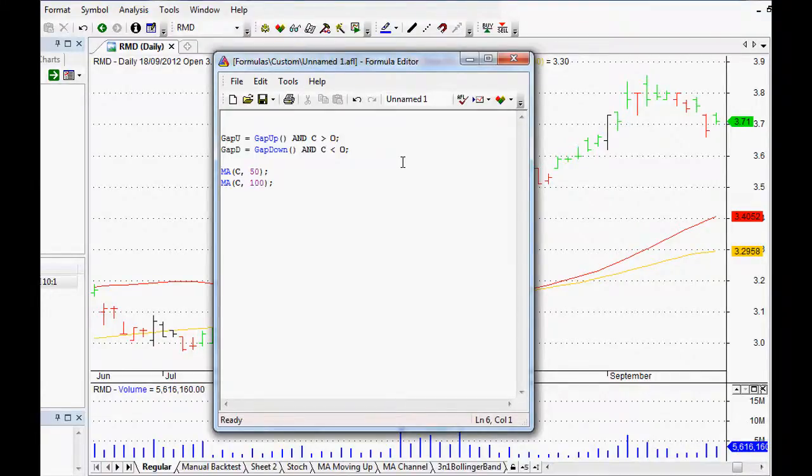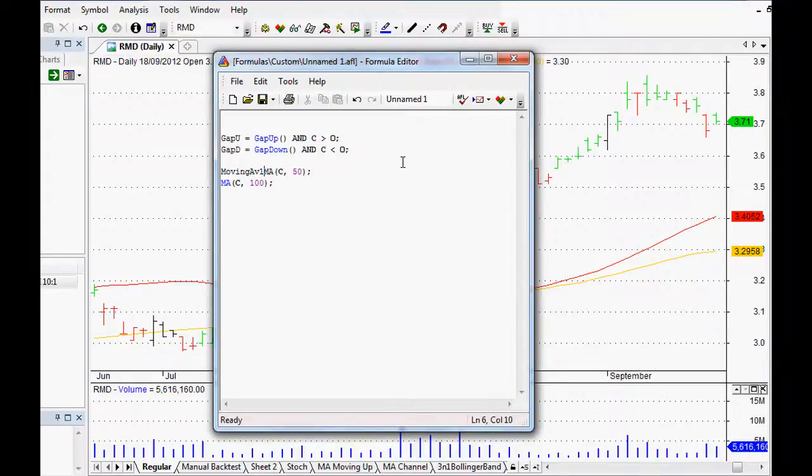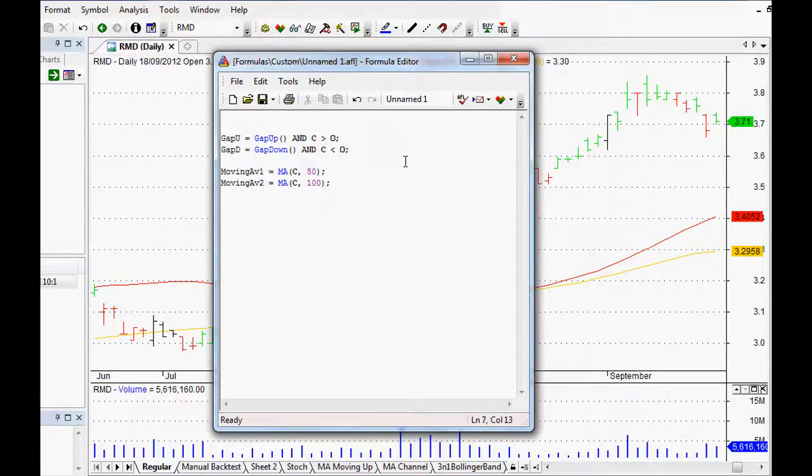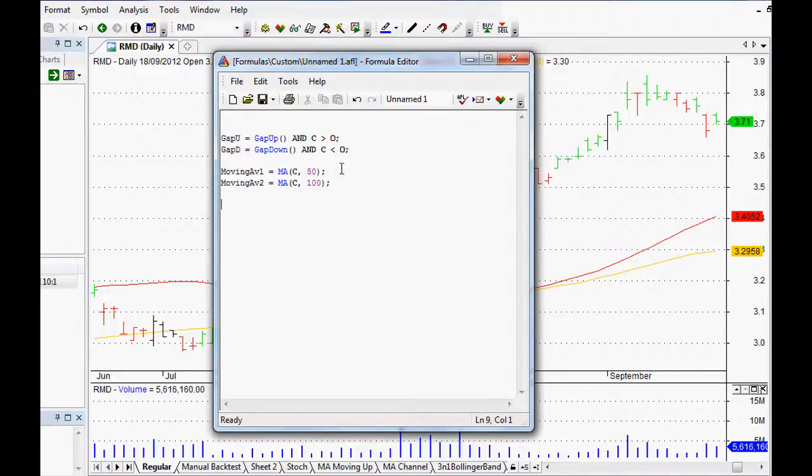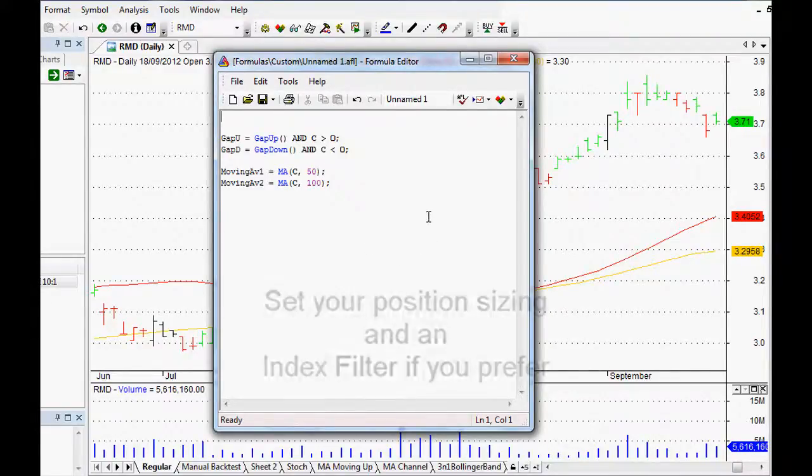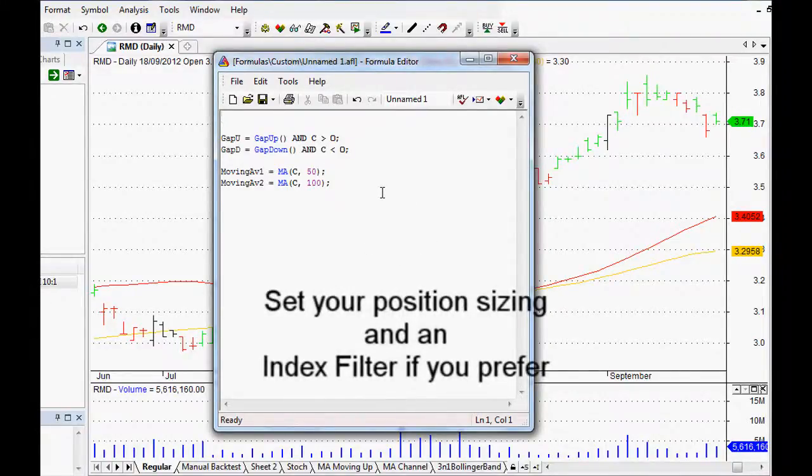So the 50 days will be moving up and then the 100 days when we will be moving down. We can call it MovingAv1 equals, and MovingAv2 equals the 100-day there as well.